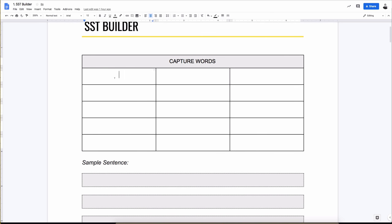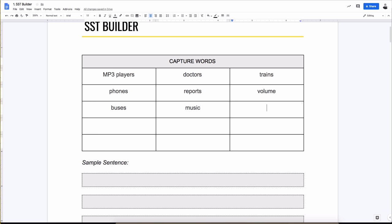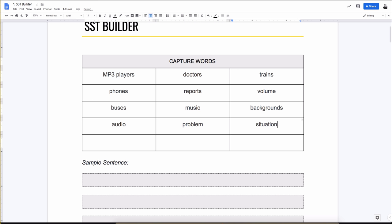Very good. So we got MP3 players. MP3 players would be all capital. I'm pretty sure it stands for something. I just don't know what it is. MP3 players. Doctors. Trains. We got phones. Just random nouns. We're taking down reports. Volume. Buses. So you see the words are starting to repeat. That's okay. Mobile phones. Volume. Dockers. Music. Music cannot be counted. Music is not a countable noun. Music. Songs can be counted. I'll just stop here. I'll stop after this one. Situation. Done.